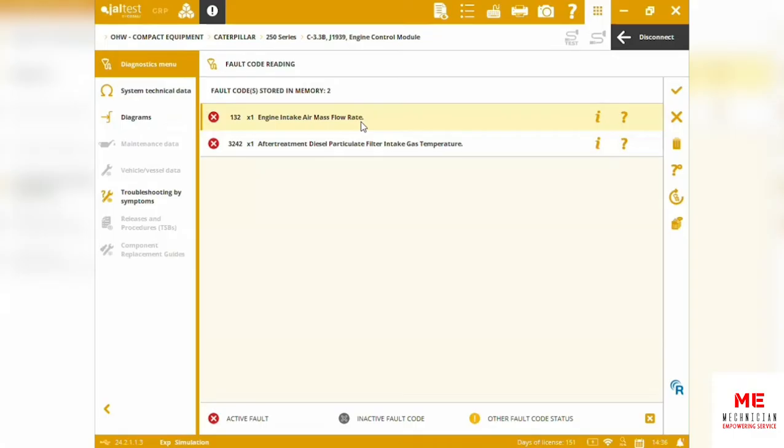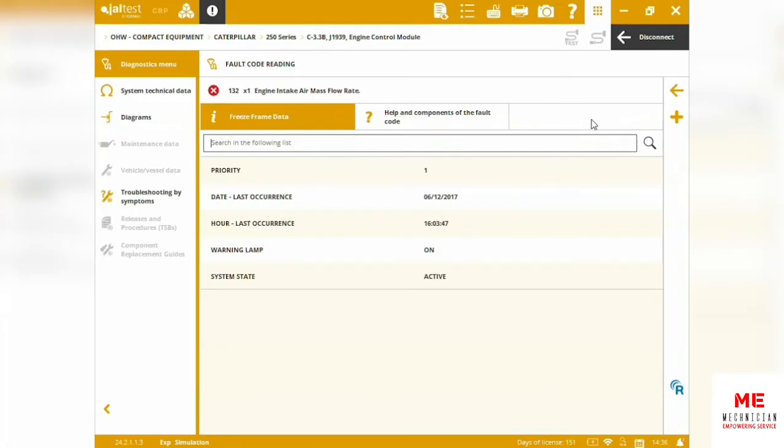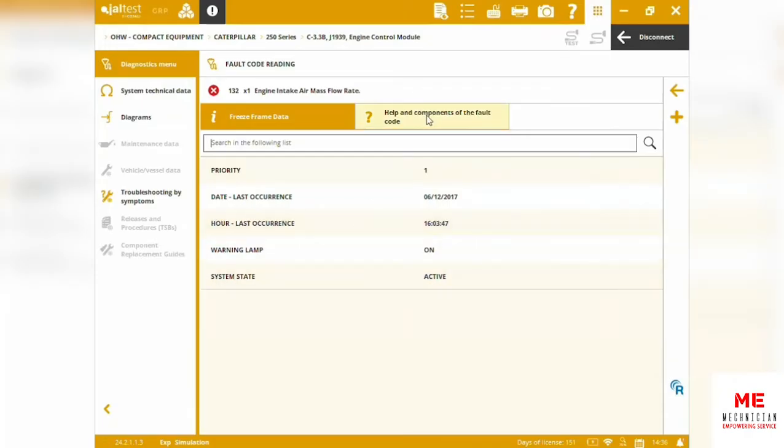We can go to the freeze frame data. We can see additional information related to this fault: priority, date and hour of last occurrence, and the system state.